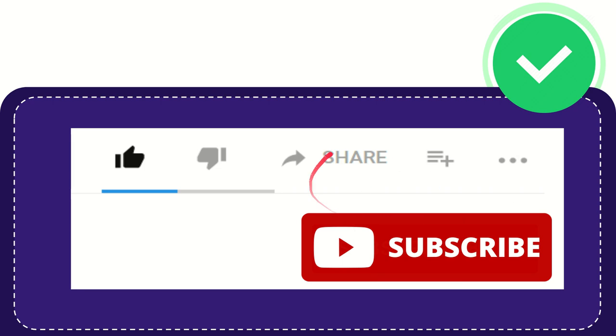And yeah, don't forget to subscribe. I think that's all of it. Thank you so much for watching this video and see you again in another video. Bye bye, see you again.